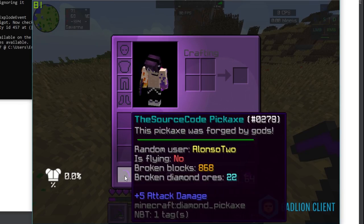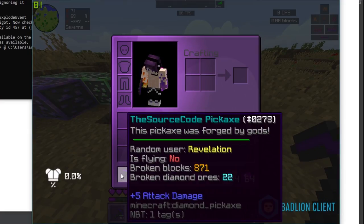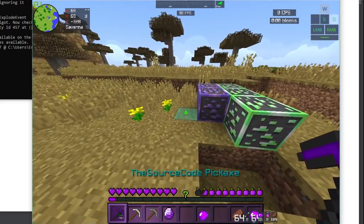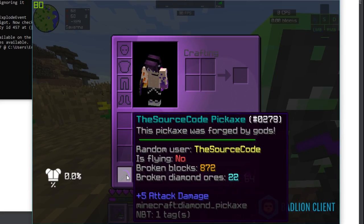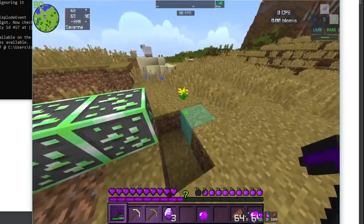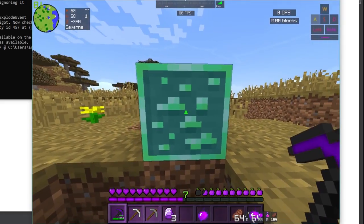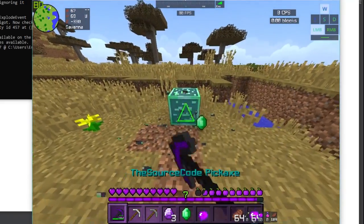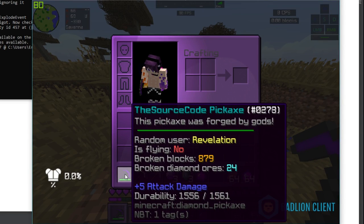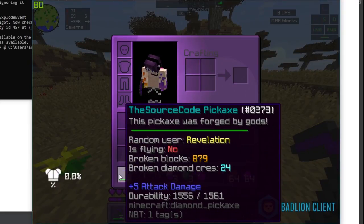Keep in mind the random name is generated anew every time I break a block. You can see different names appearing each time. Also the diamond ores count updates live — for example it showed 22, then after breaking two more it updated to 24. The broken blocks counter also increments correctly: from 875 it goes up by the number of blocks broken.